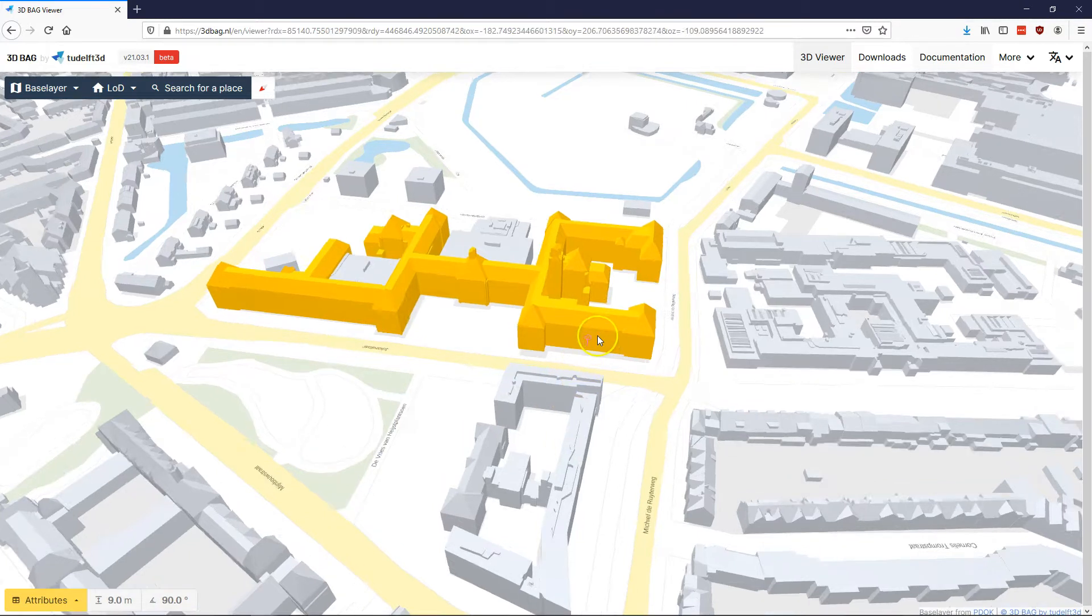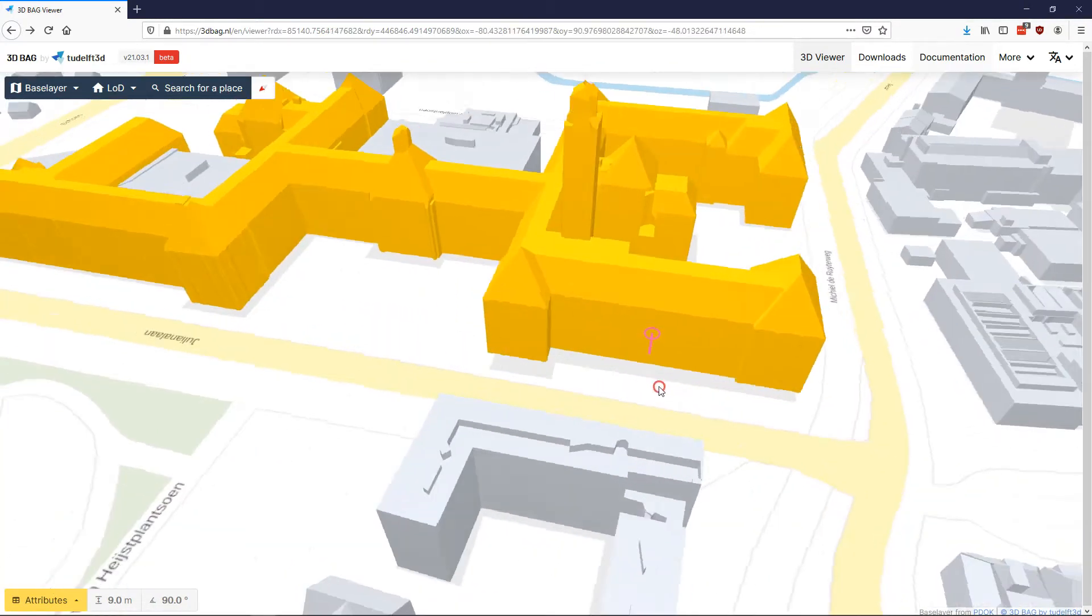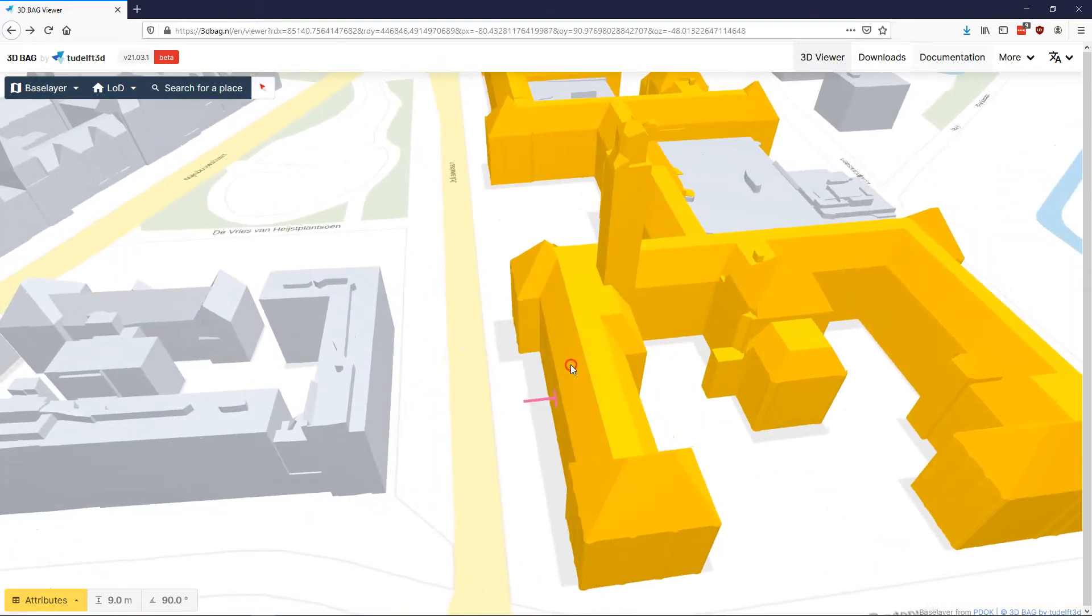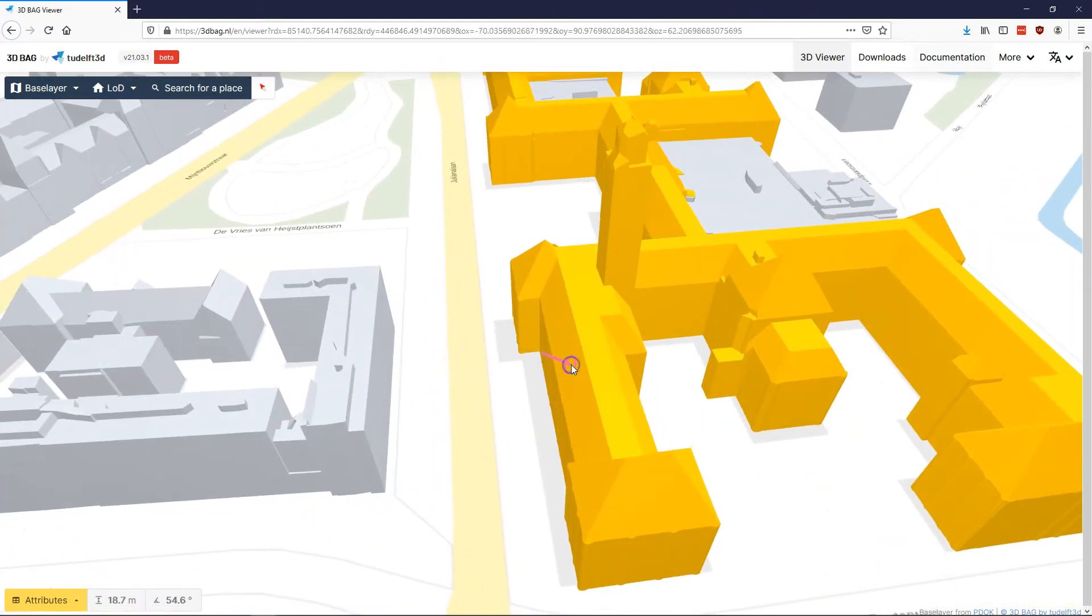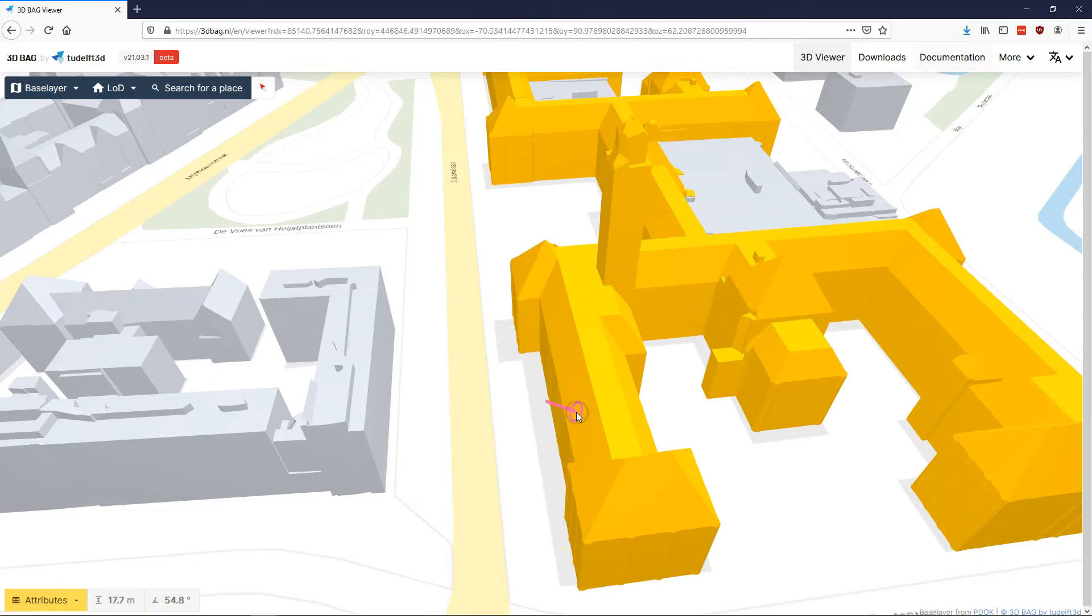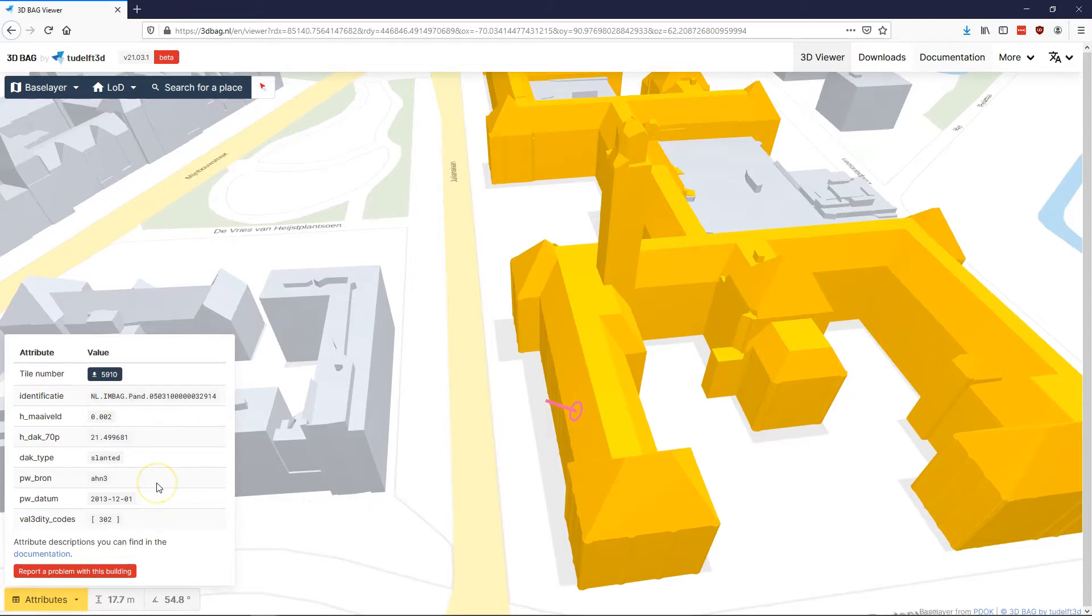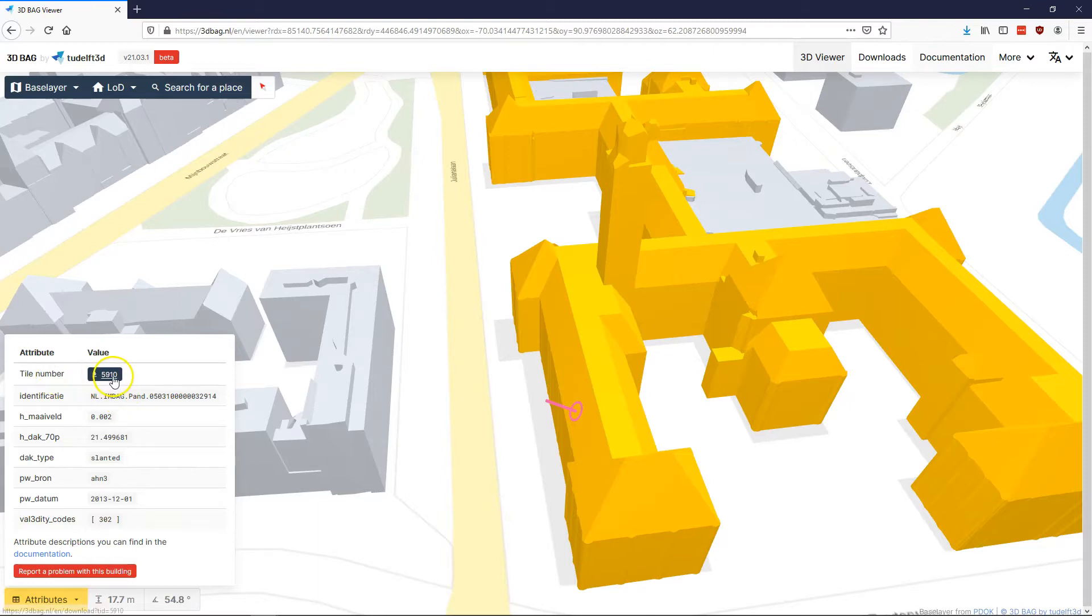As you can see, you get a pointer that is perpendicular to the actual surface that you're clicking on. Again, you can see the angle and height of the exact place where you clicked. Apart from that, you can also open the attributes table. There's a few extra attributes here,